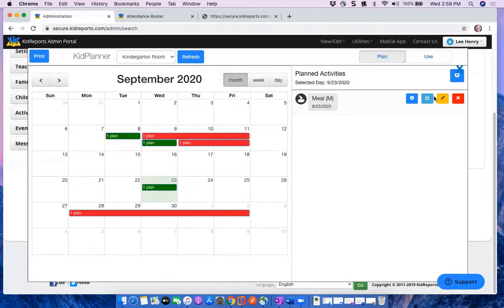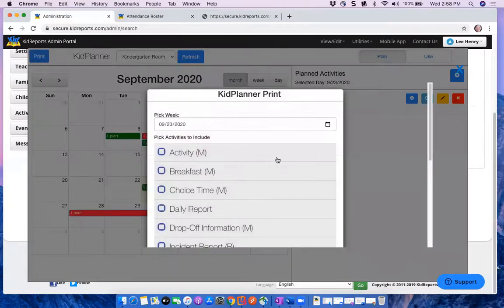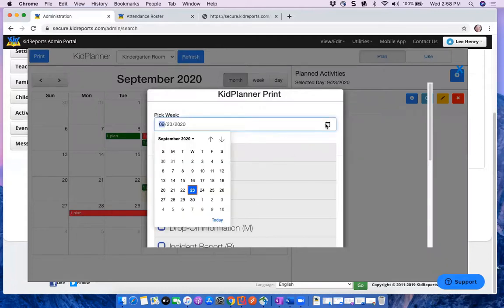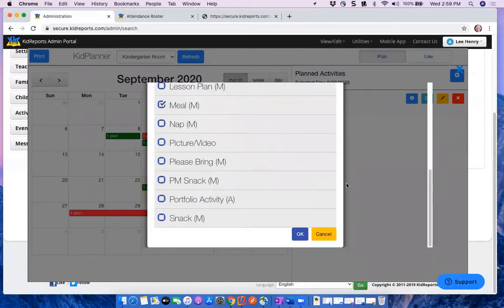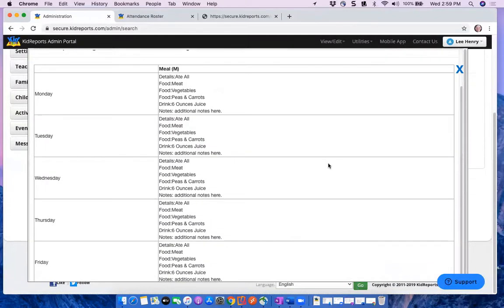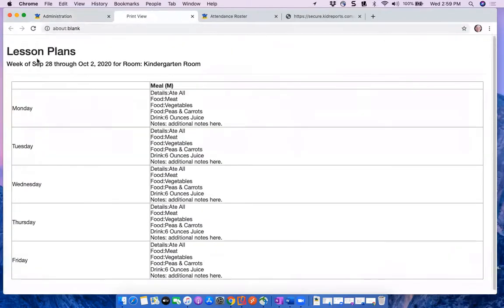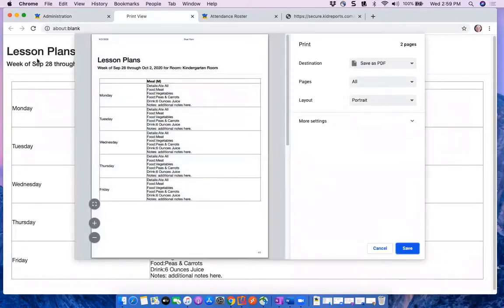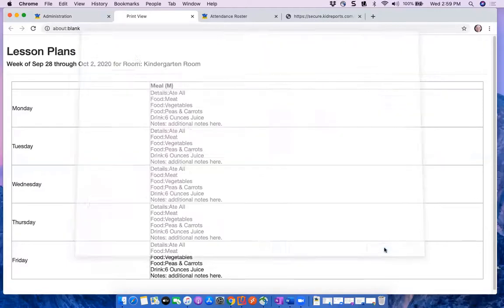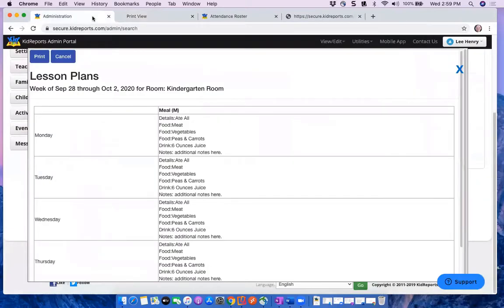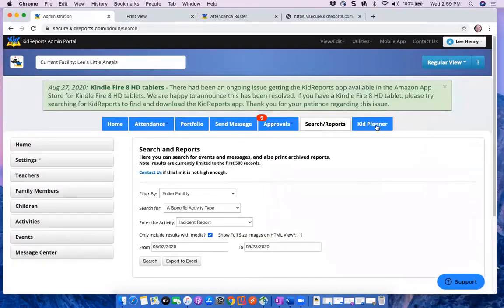When you're done planning, click X to close. At this point, only you and your teachers can see the planned meal. If you want to share the menu with parents, go to Print, select the week, select Meal Plan, click OK, and a menu for that week appears. Follow the prompts to produce a PDF, then attach it via Send Message to all parents. The Kid Planner lets you plan events days, weeks, or months in advance.